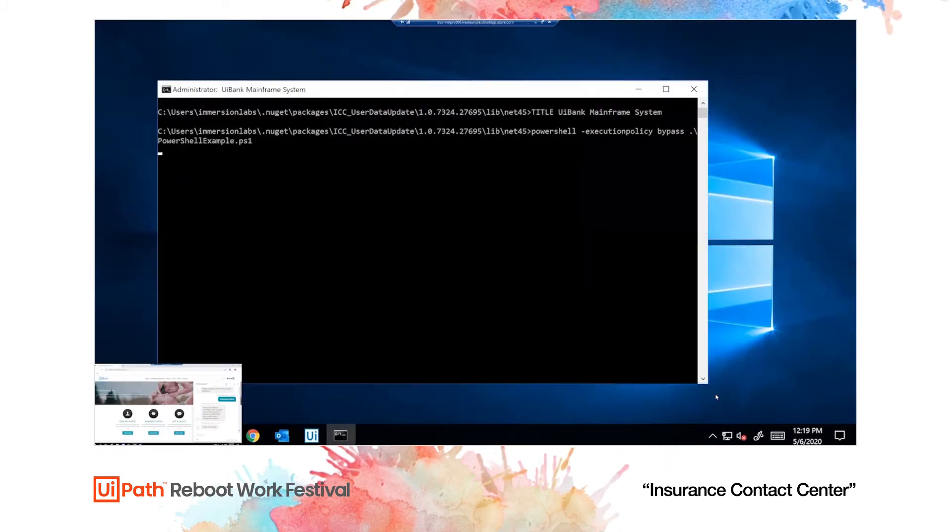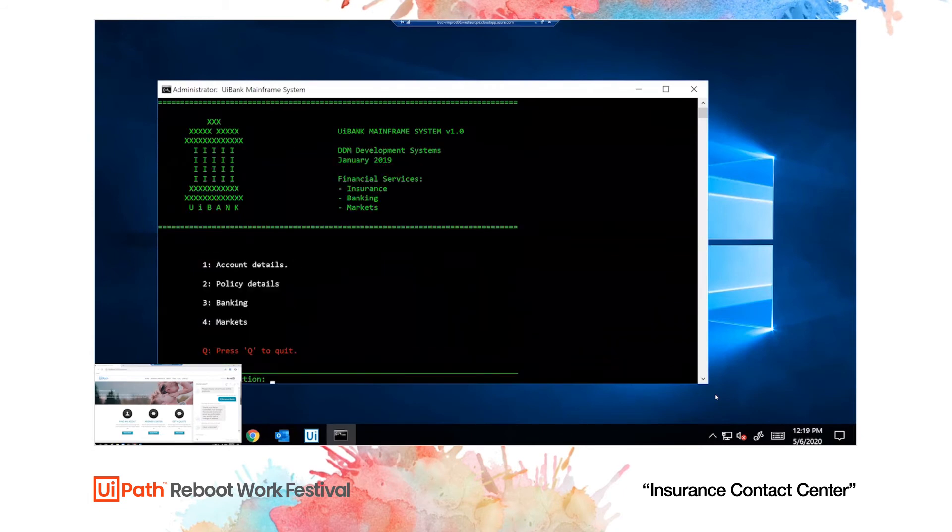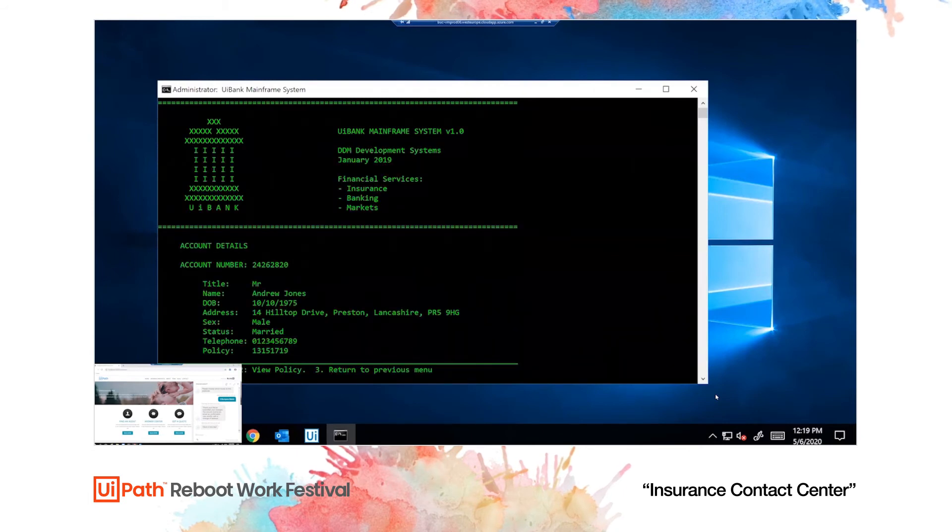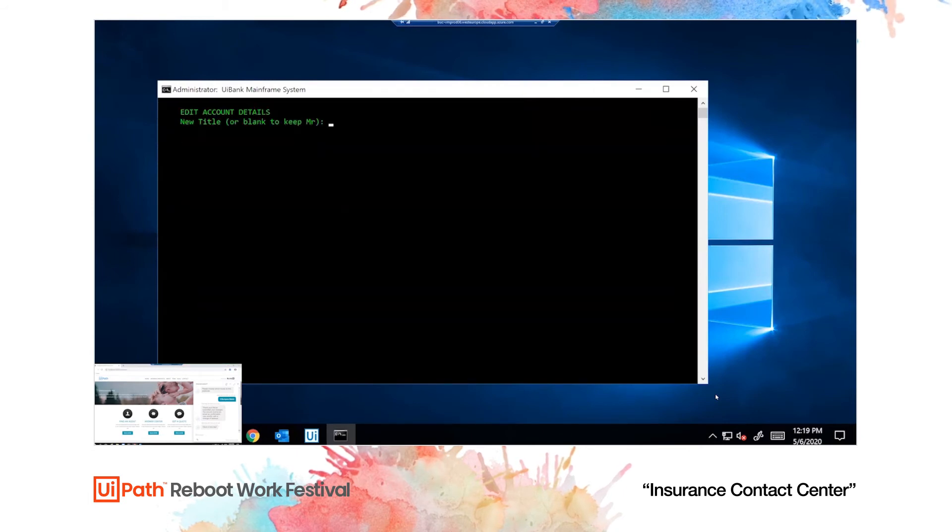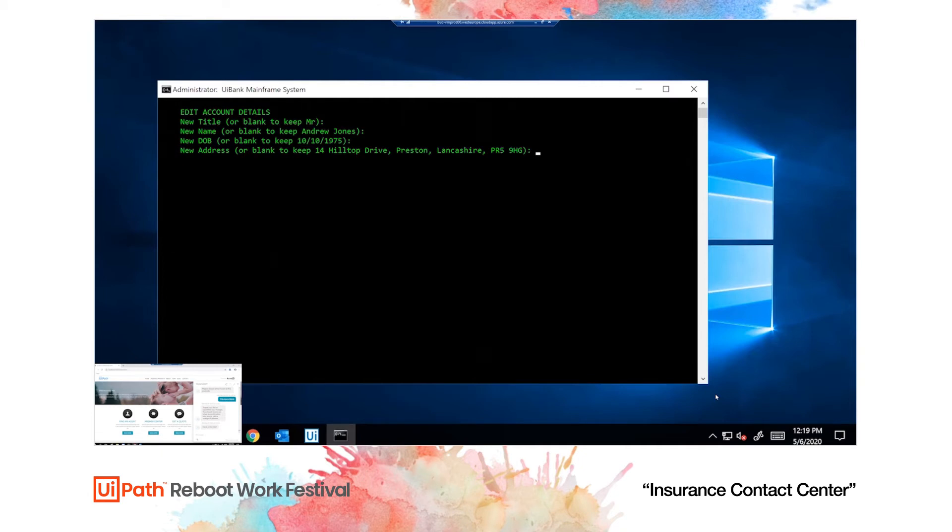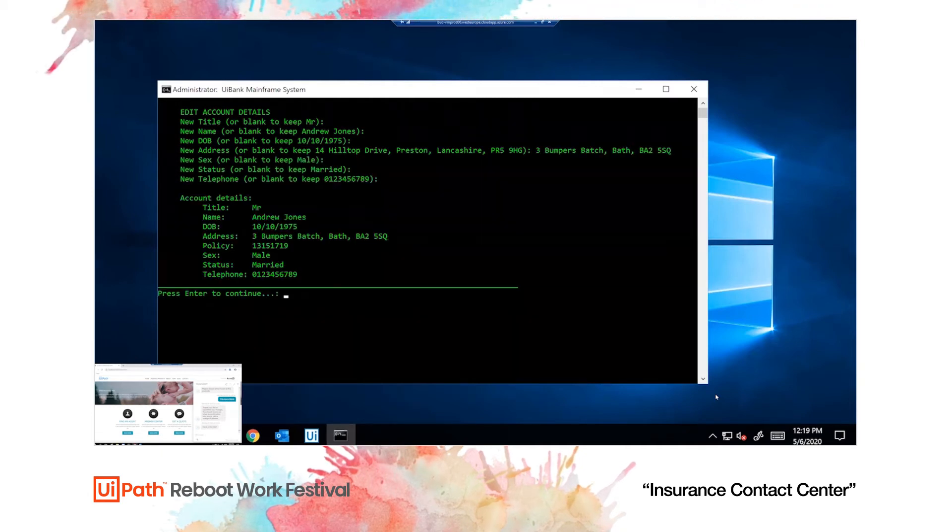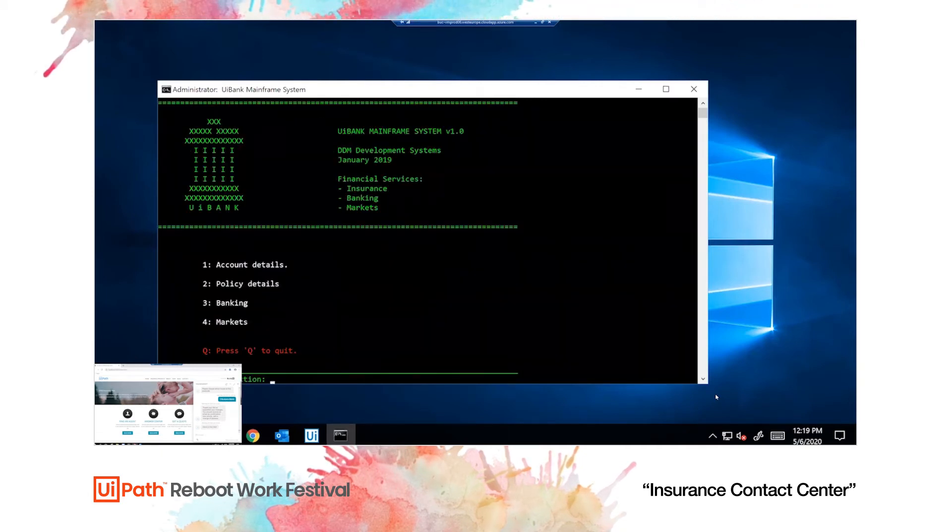Now, the UiPath robot starts by updating the main free system, a legacy system that has no APIs. It's all text-based, so the robot communicates with it via keyboard. We can see it updating the address.